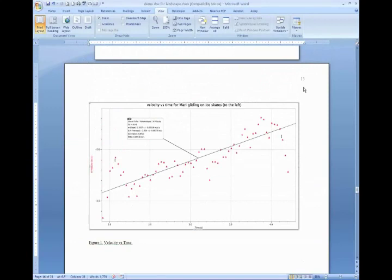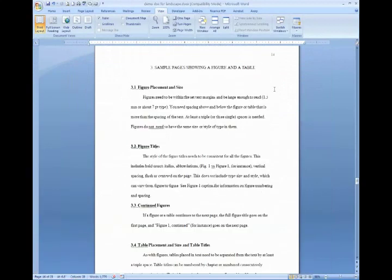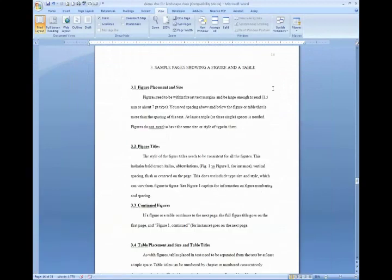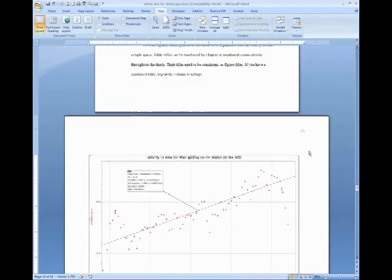Now you'll notice that the page numbers are located in the upper right hand corner, which is where they are in the section above and below.